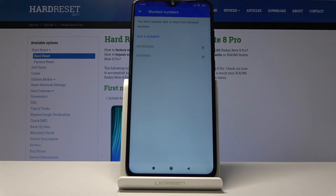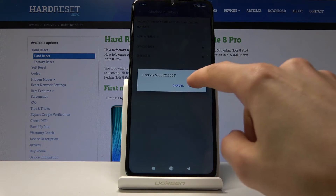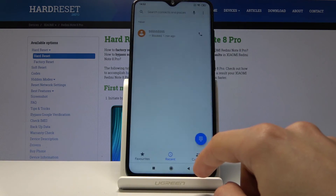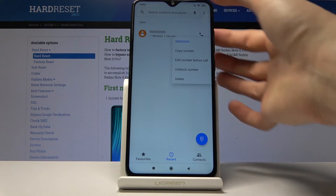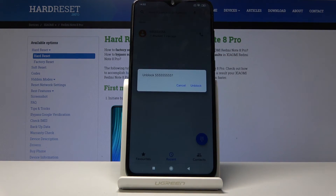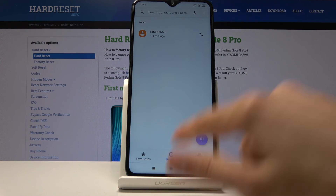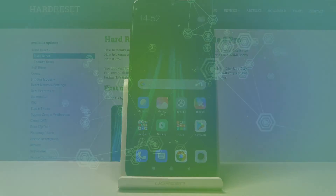If you want to remove those numbers, you can either tap the X from here to unblock, or if it's in the list you can also hold it and you will have the Unblock Number option. So that is how you block or unblock a number. If you found this helpful, don't forget to like, subscribe, and thanks for watching.